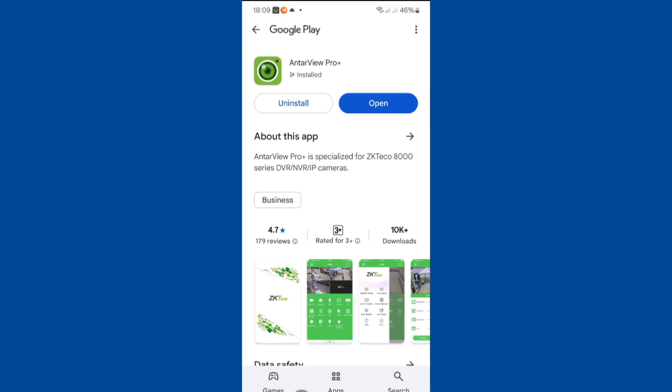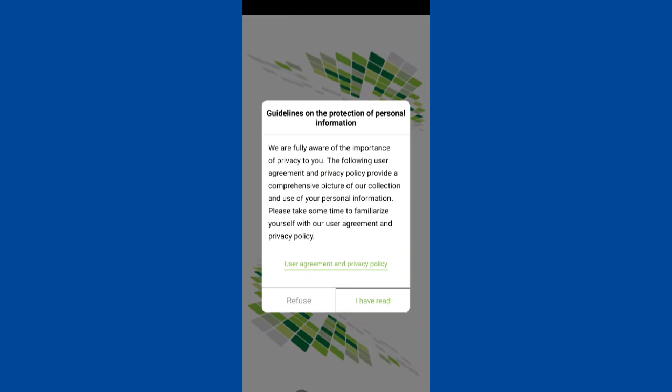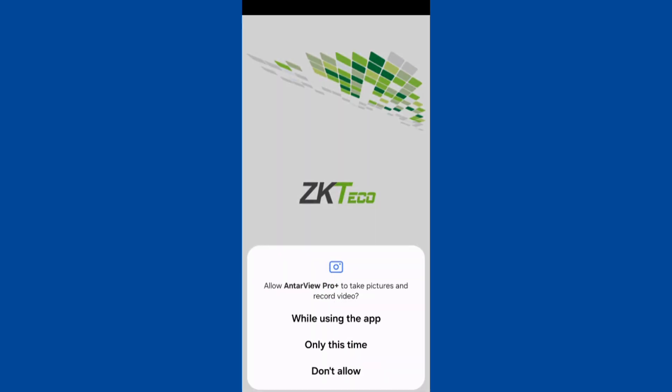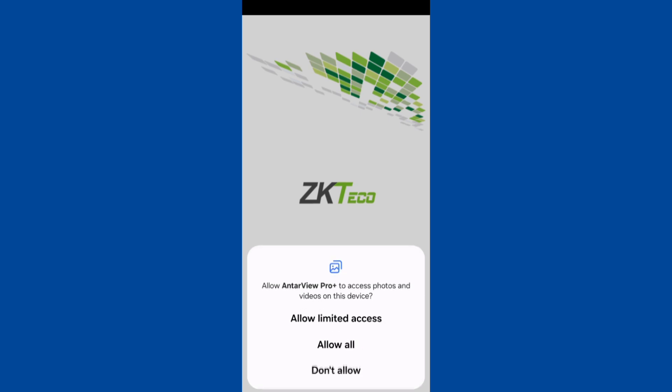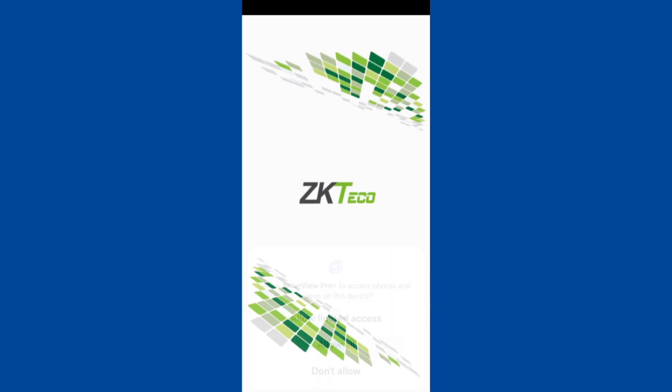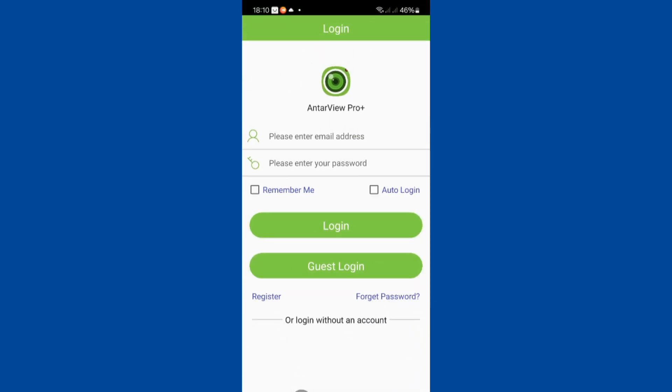Once the installation is done, I will open up the app. You will have to read the user agreement and privacy policy and ascend to it. You then have to give the necessary permissions to the app. And finally, we are at the login page.